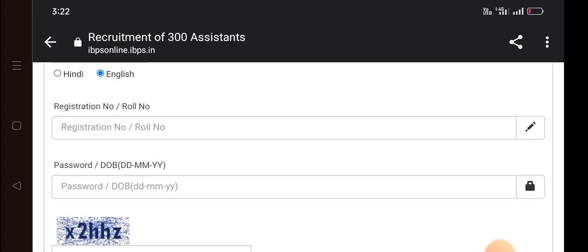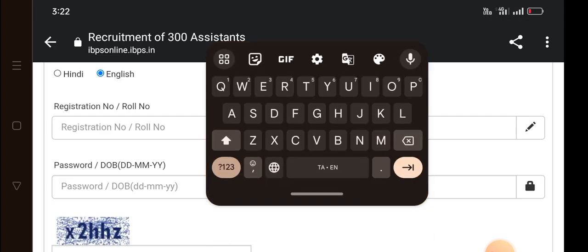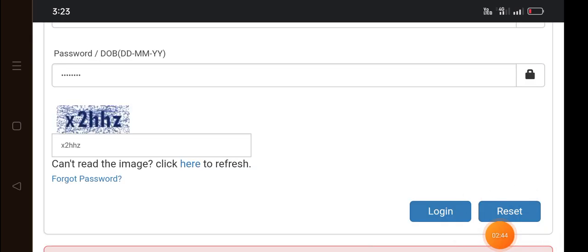If you have your registration number and password, you will get it to the registration number. If you have your registration number, you can print out the password.